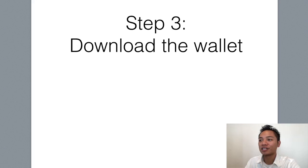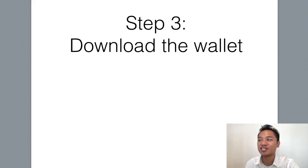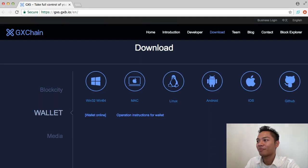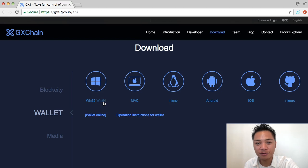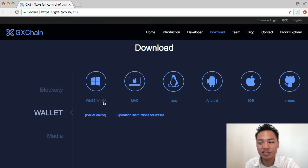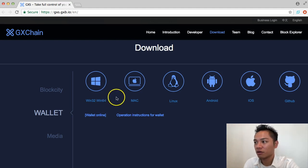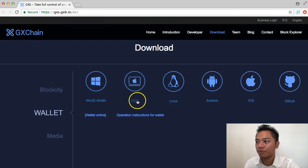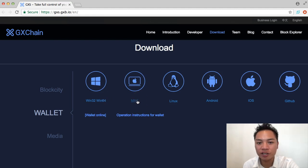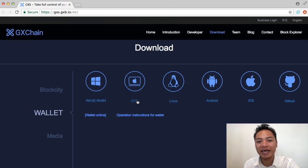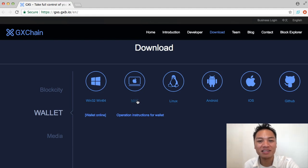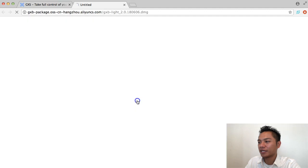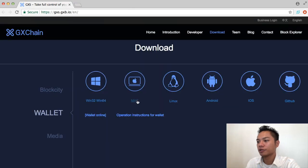So let's move on to step number three, which is to download the wallet. At this point in the video, go ahead and choose the appropriate download for you. For me, I'll be choosing the Mac OS version right here. But if you're using a Windows or Linux, go ahead and choose that option and continue following along with me in the video. So go ahead and choose the download.